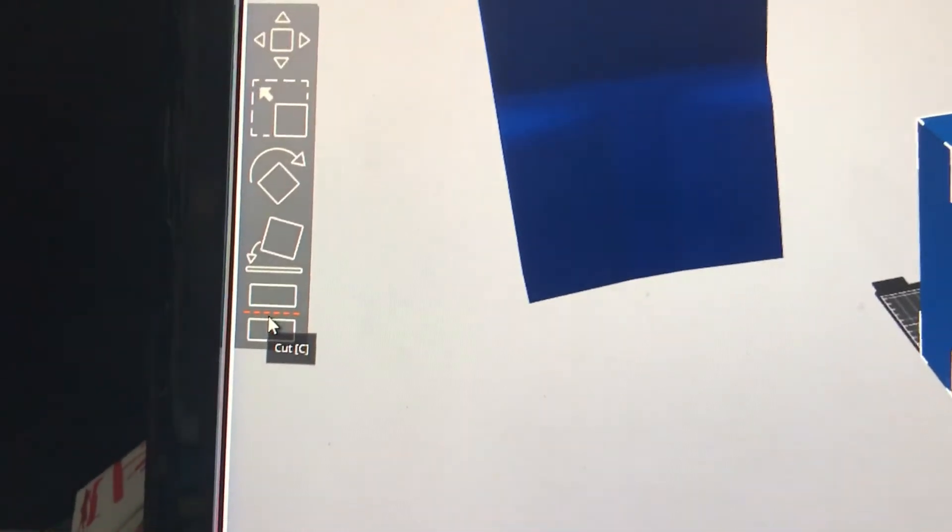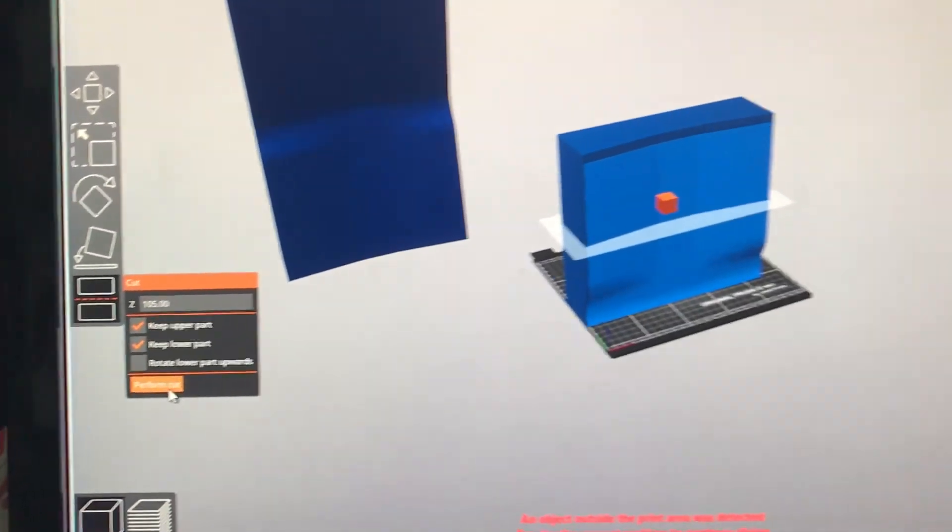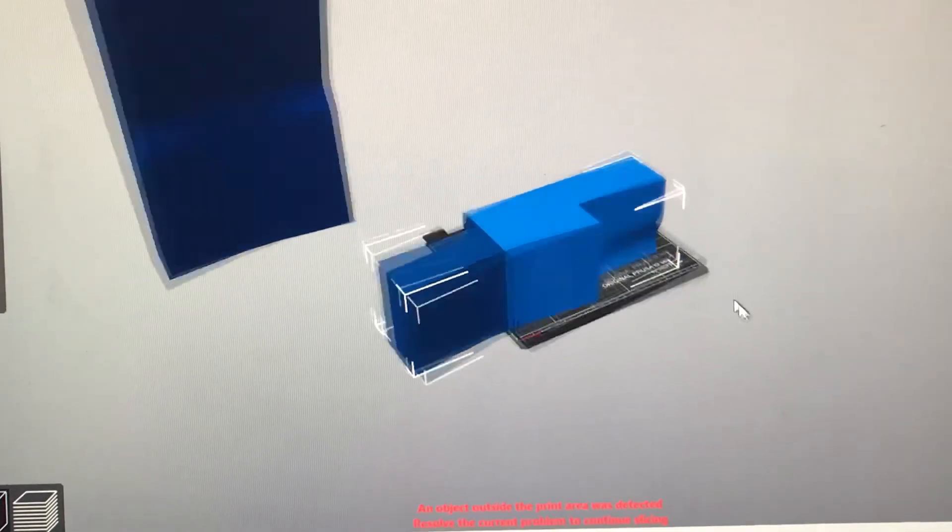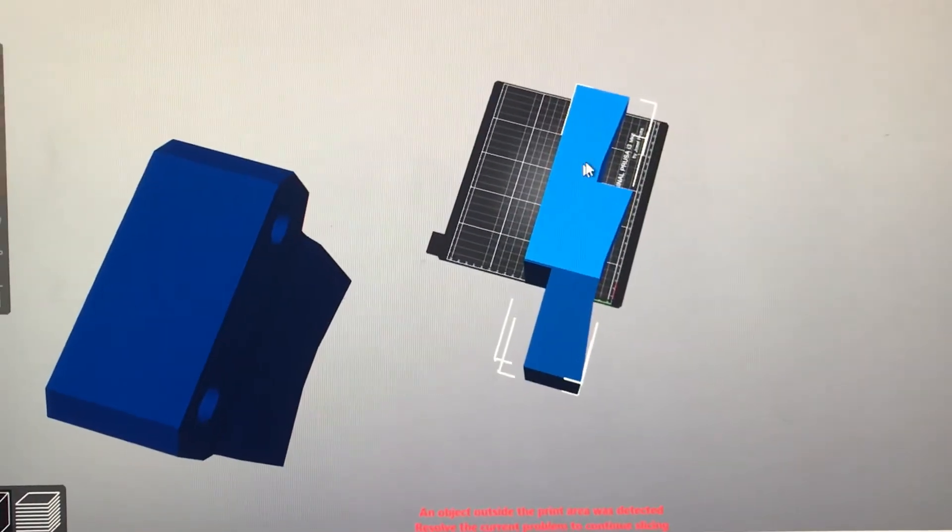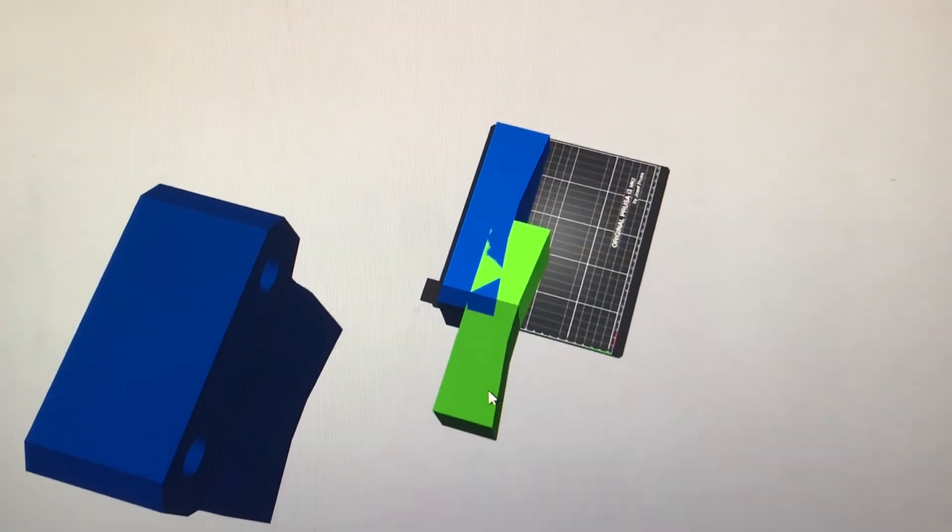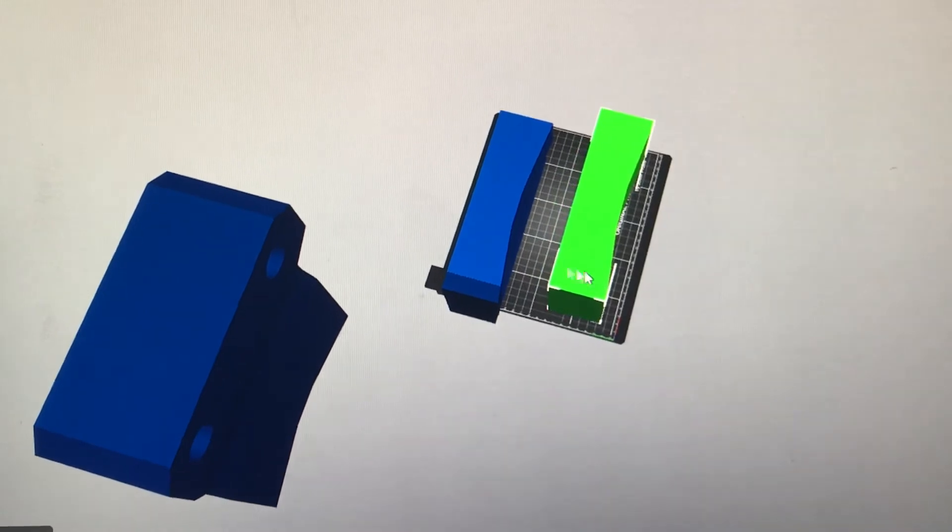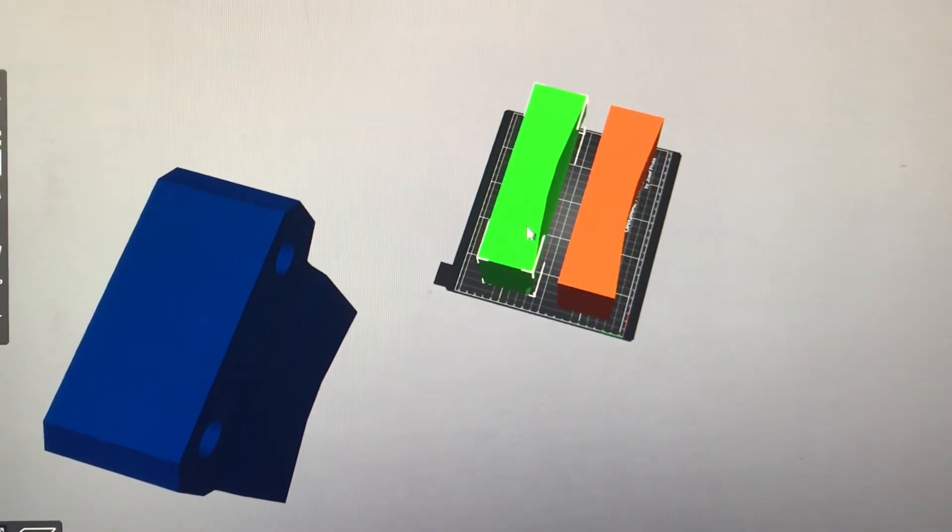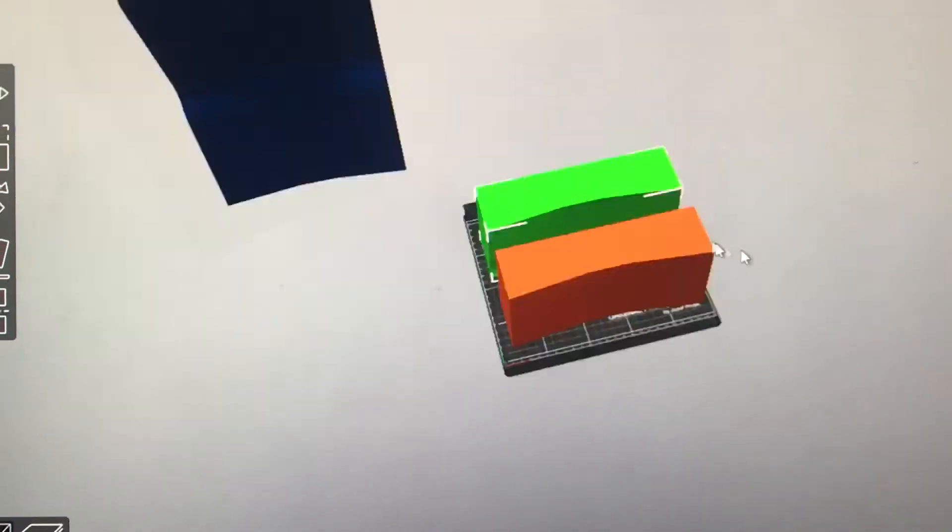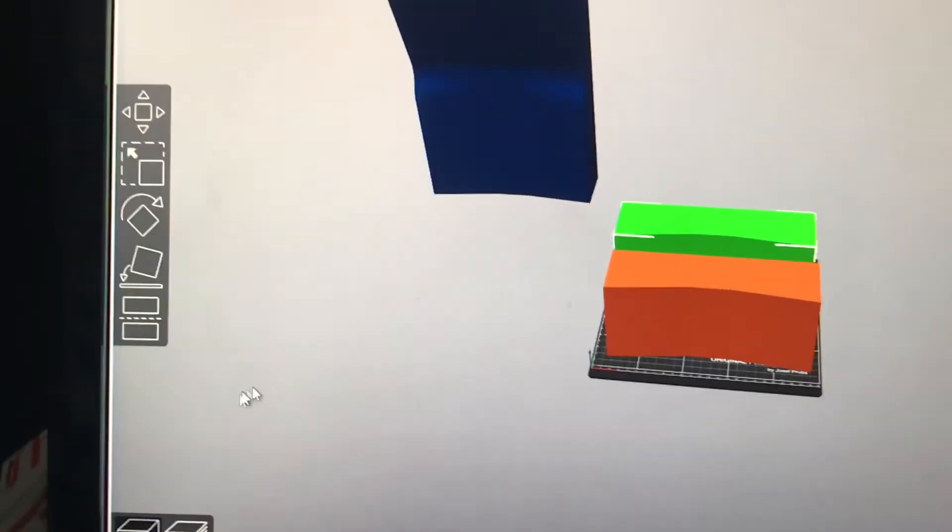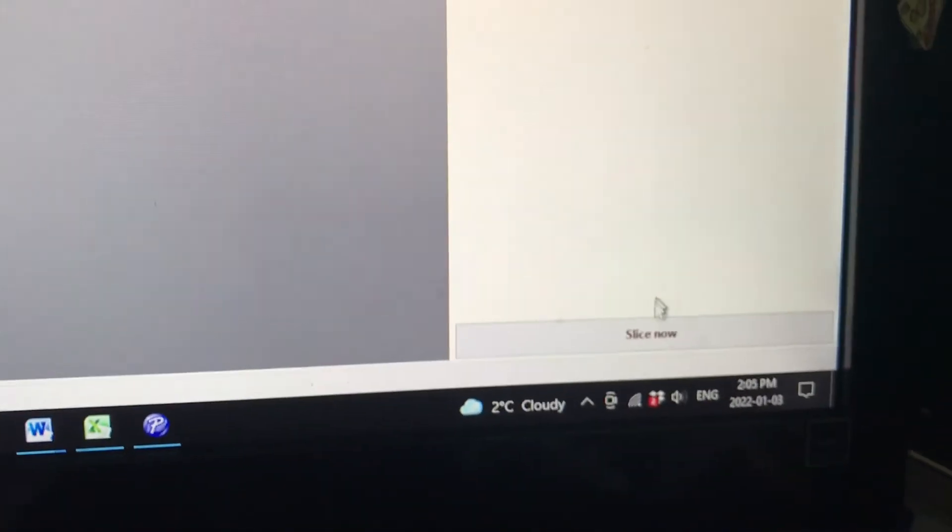So over here, cut. We're going to cut it in half. There you go, and then I'm going to orientate the parts the way I want on the bed, and I'm not spending time on it right now, but let's just say that's perfect. I would slice that.